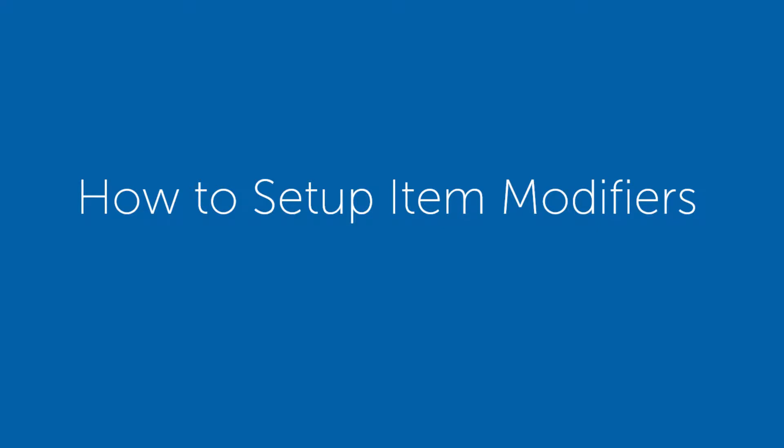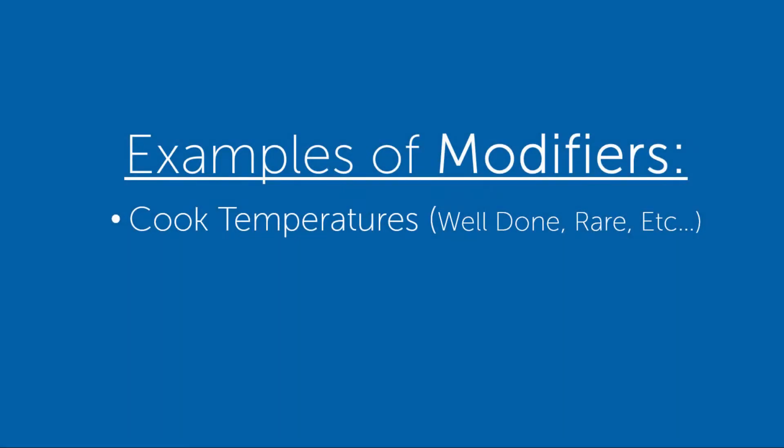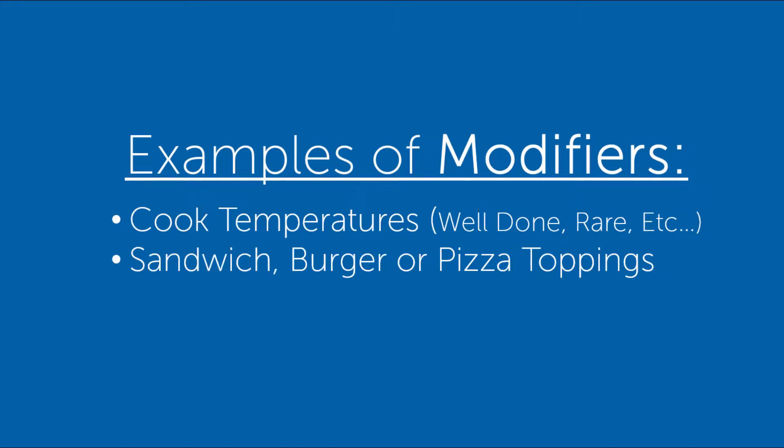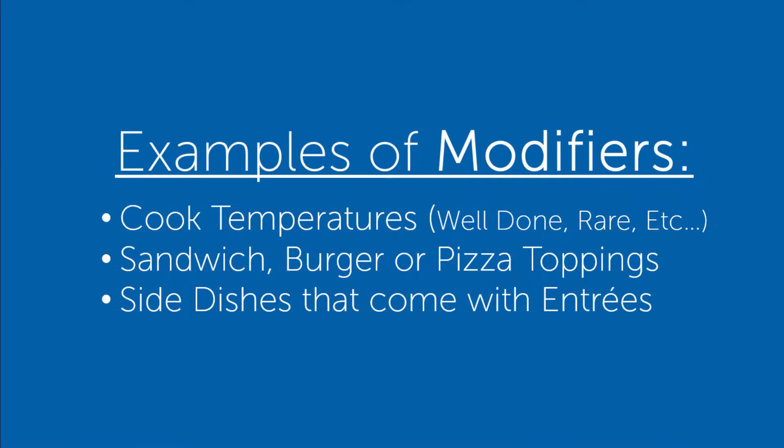This video will help get you familiar with modifiers, what their purpose is, and how to use them in your inventory. Modifiers are simply items or options that you may add to other items. Some items have options such as temperature, rare, medium, well done, toppings, or sides.